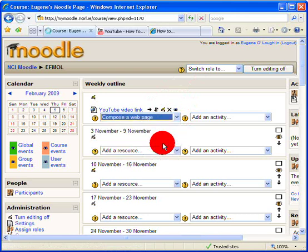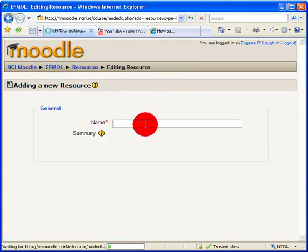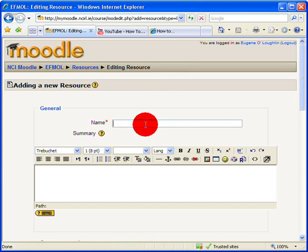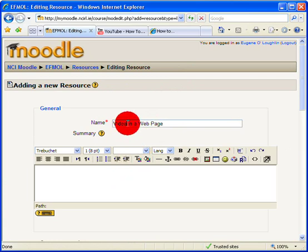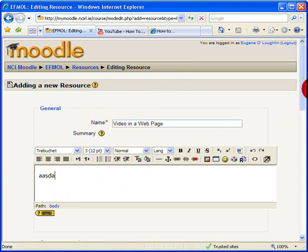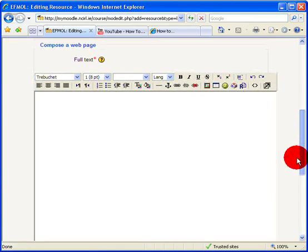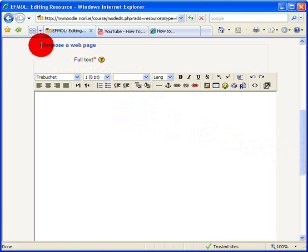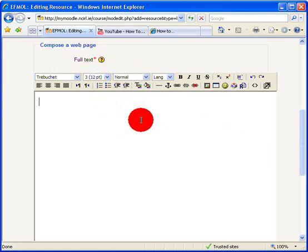So let's see how to do that. So once again, select the add a resource pull down menu here, and this time choose compose a web page. So this will be my video in a web page. I can give this a description here in my top box if I choose, and this is the most important bit.